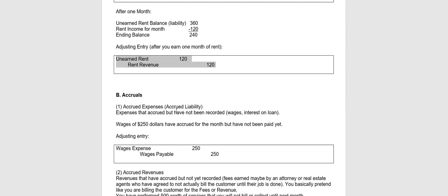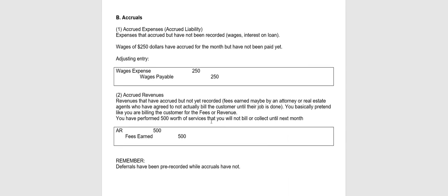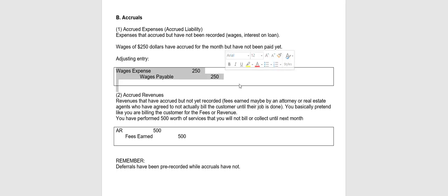Let's take a look at accruals. Remember, accruals have not previously been recorded. Let's say that wages of $250 have been accrued or earned by our employees, but we don't pay them until next month. So therefore, we would journalize it as wages expense and credit wages payable. Why are we doing this? Because these adjusting entries help to ensure that we are following the matching principle, that we're recording the wages expense when it incurred, not when it's paid. So notice I credit wages payable instead of cash because I haven't paid it yet.